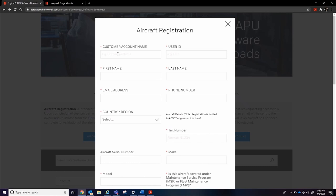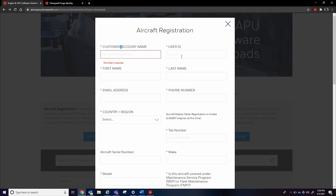Proceed to fill out the form with the correct administrator contact information and aircraft details, as this will be used by Honeywell to request approval for future accounts linked to the registering aircraft.